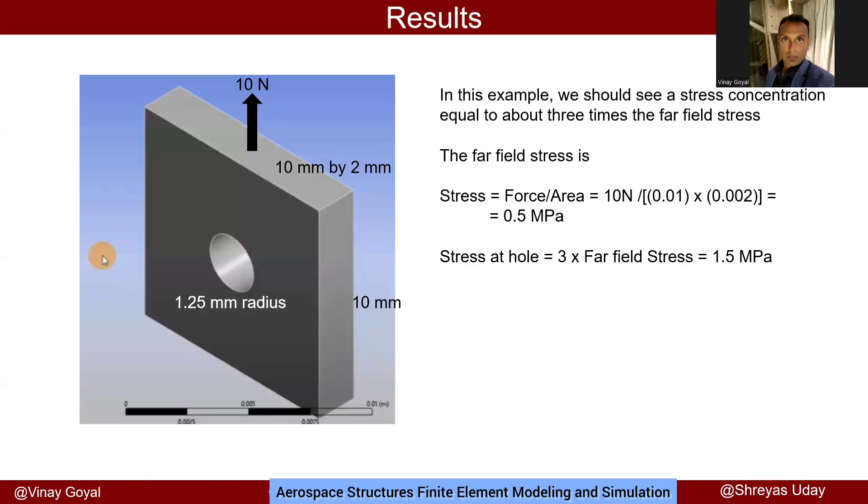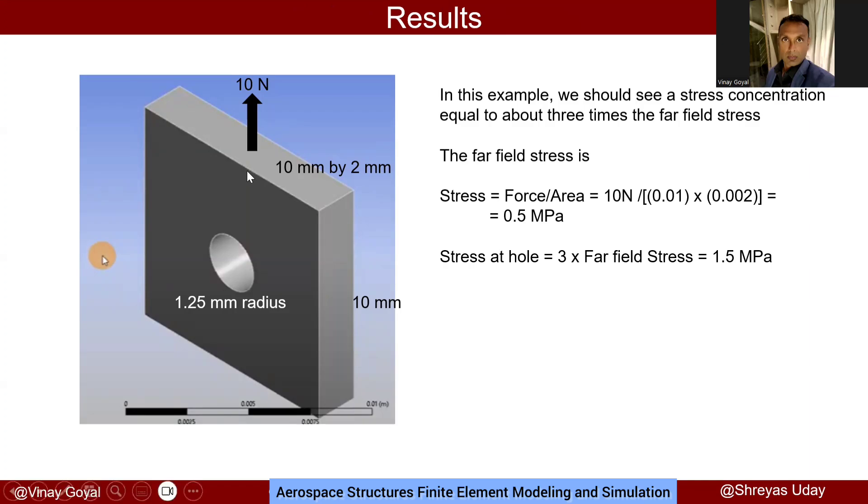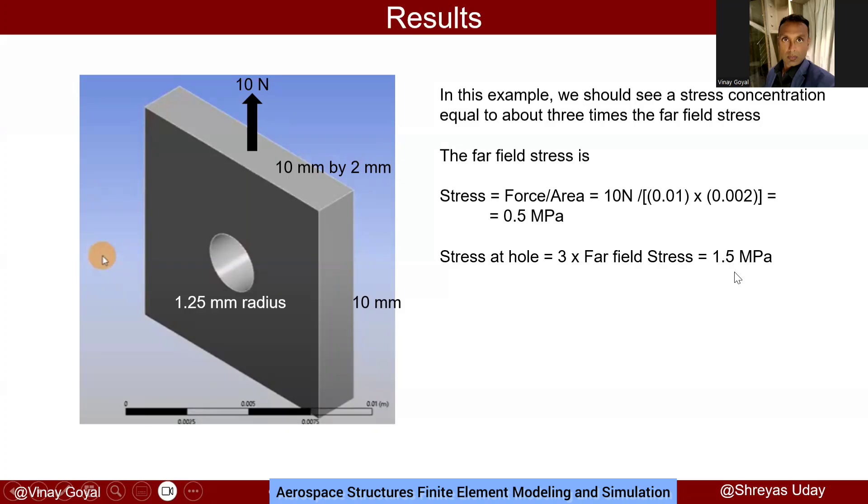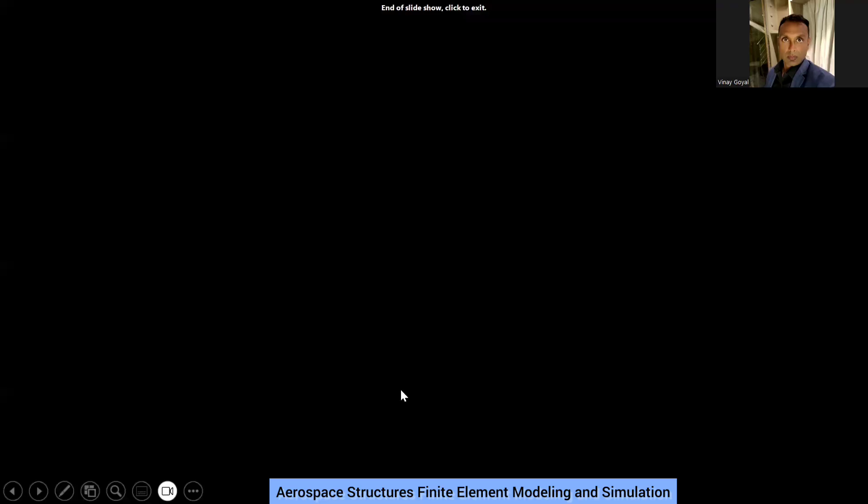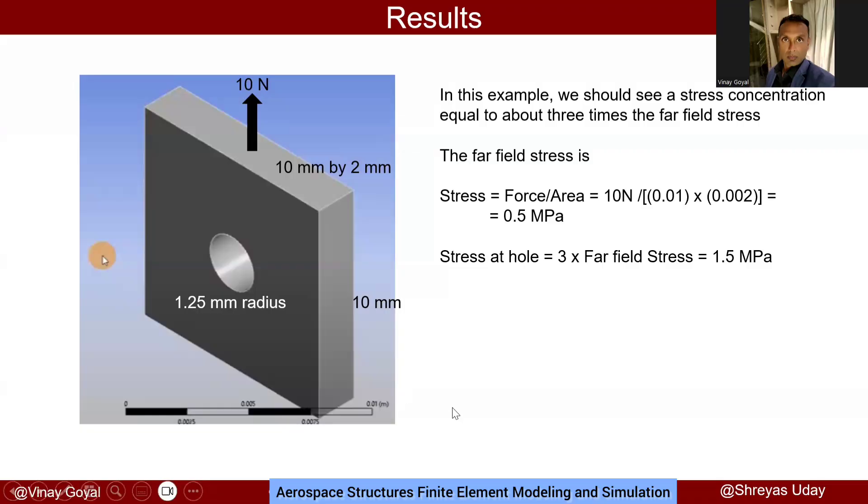Now that we've gone through how we model it, we can try to compare to the hand calculations. The stress concentration due to a load applied far field tends to be three times the stress far field stress. In this case, the far field stress is 10 newtons, the force divided by the cross-sectional area 10 by 2. So it's really the formula given here: 10 divided by 0.01 meters times 0.002 meters, and that gives me 0.5 megapascals. The stress at the hole becomes three times that far field stress, which is 1.5 megapascals. The results are not exactly equal to what we saw in ANSYS, but they're very close, and that shows us that we've followed the procedure very closely. With that, I thank you very much and you have a wonderful day.